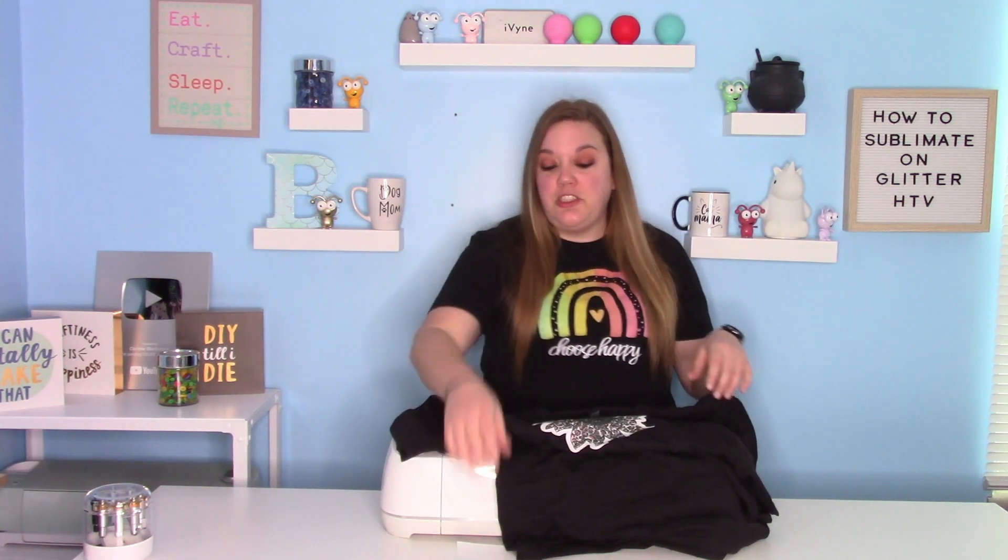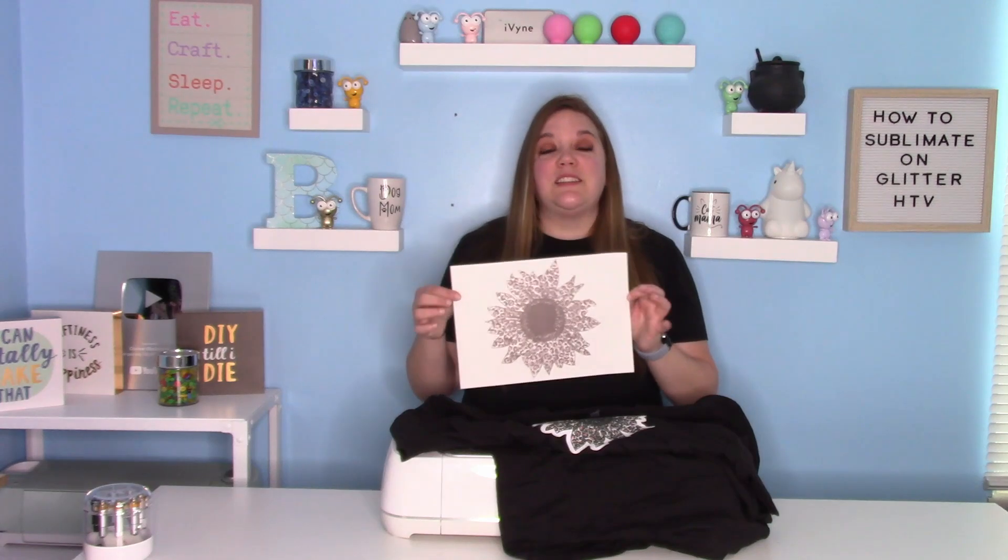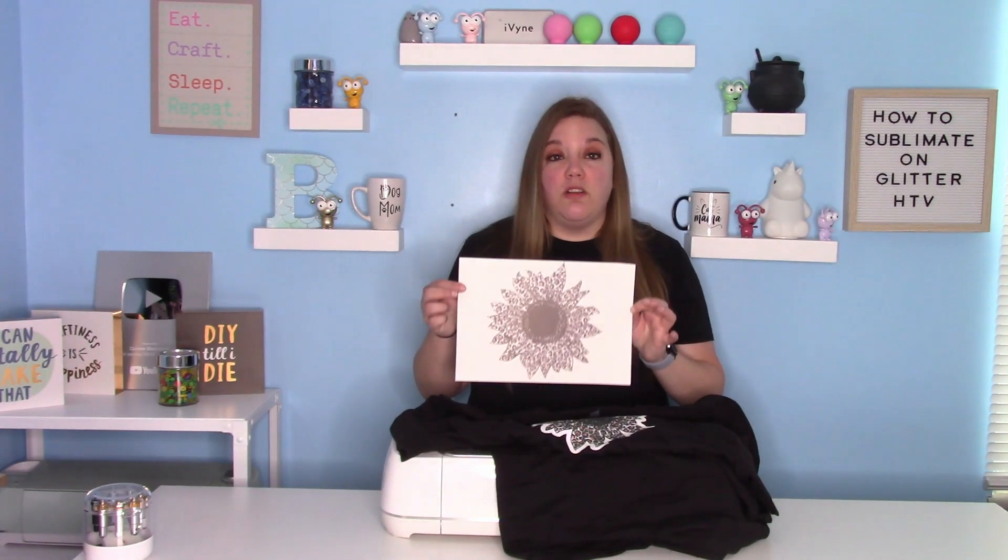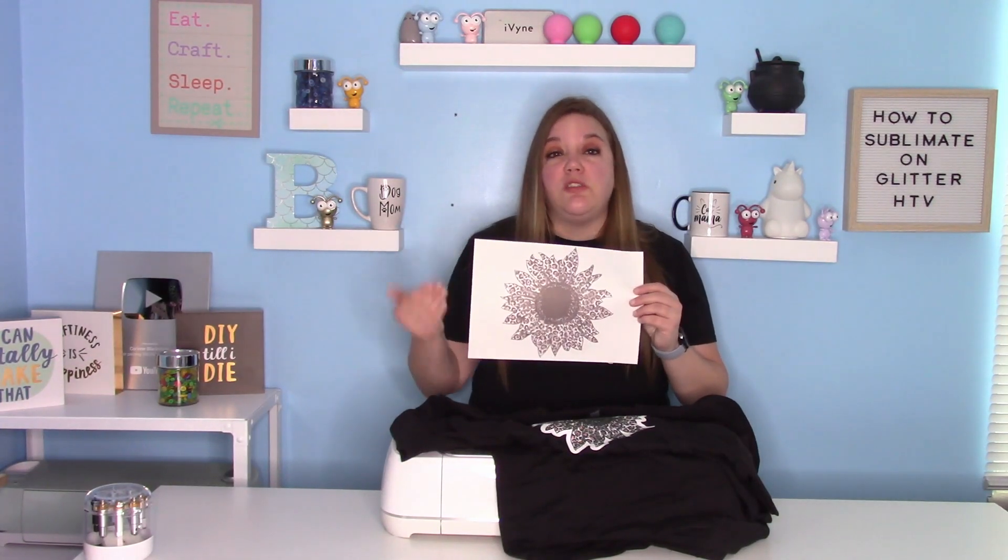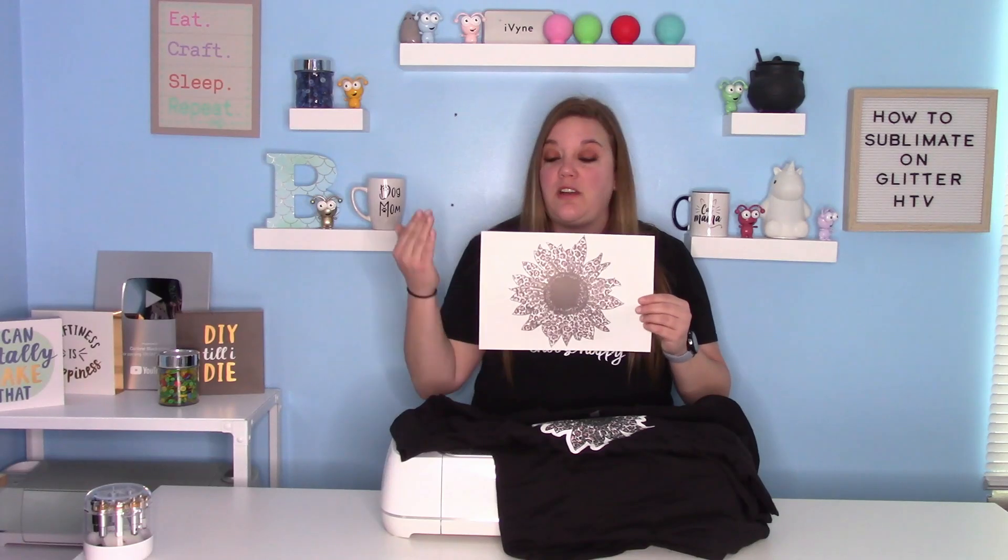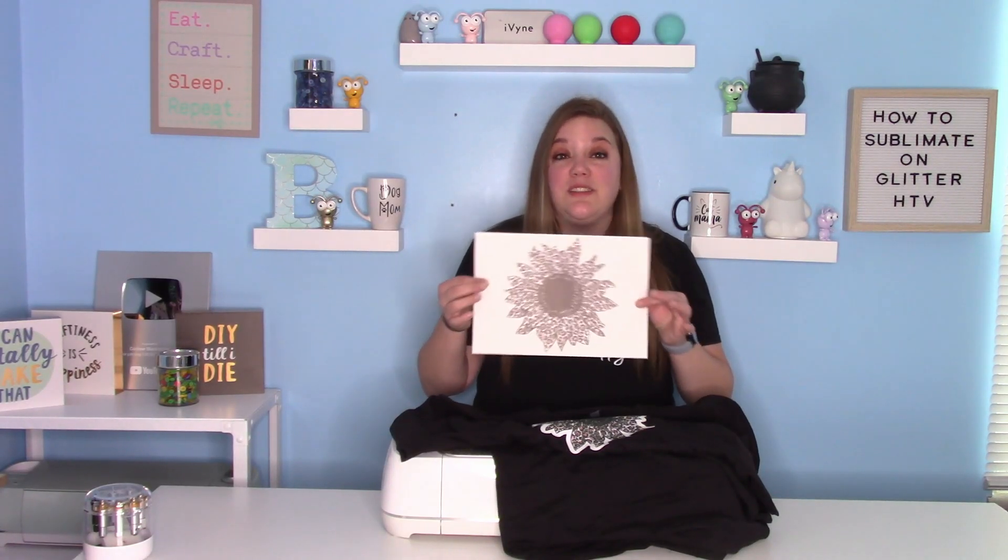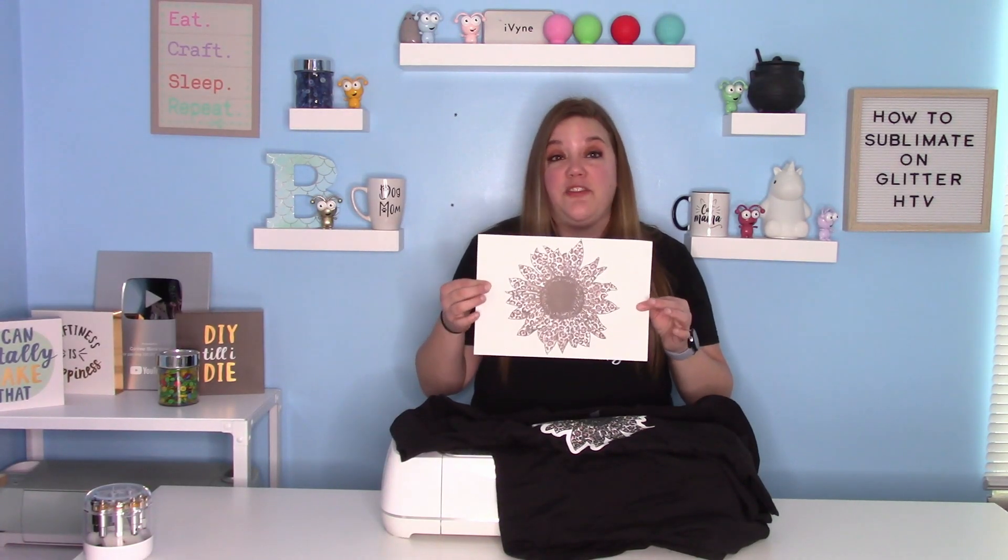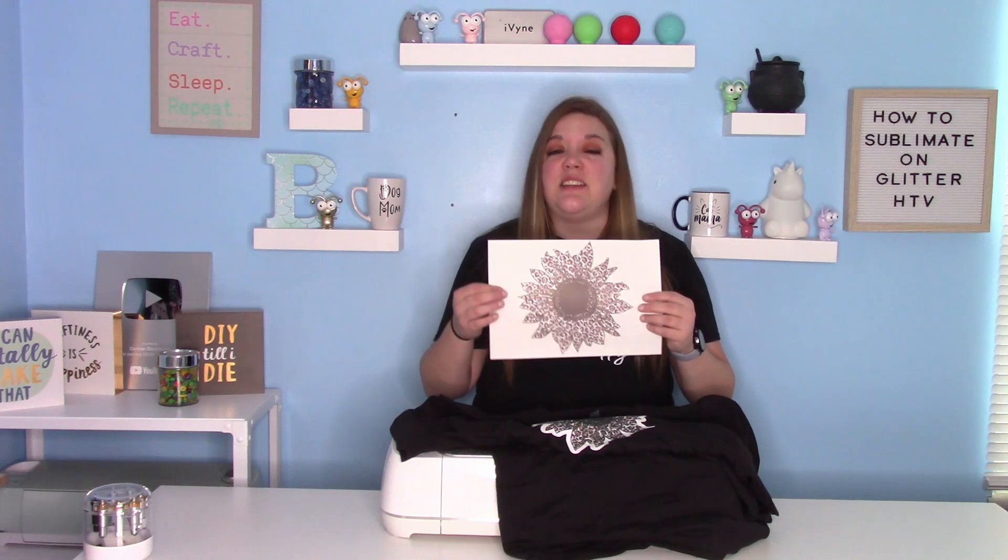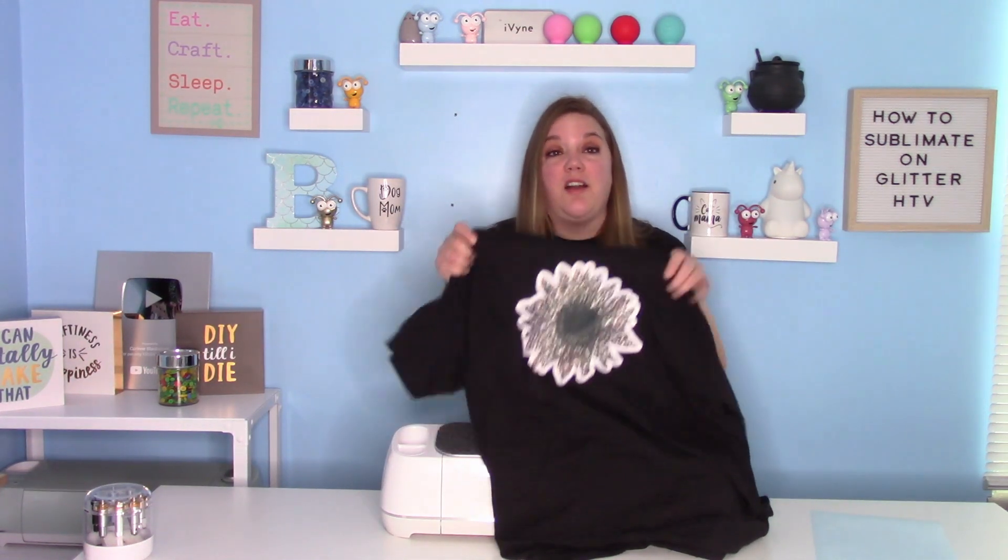Now I'm going to show you because if you are not familiar with sublimation, if you order a print, it's going to look very dull like this. But that's totally normal because that's just how the color looks on a piece of paper. When it turns into the gas after you heat it, it gets nice and bright and it will look like this with the bright colors. So don't fret if you get it and it looks a little bit dull, totally normal.